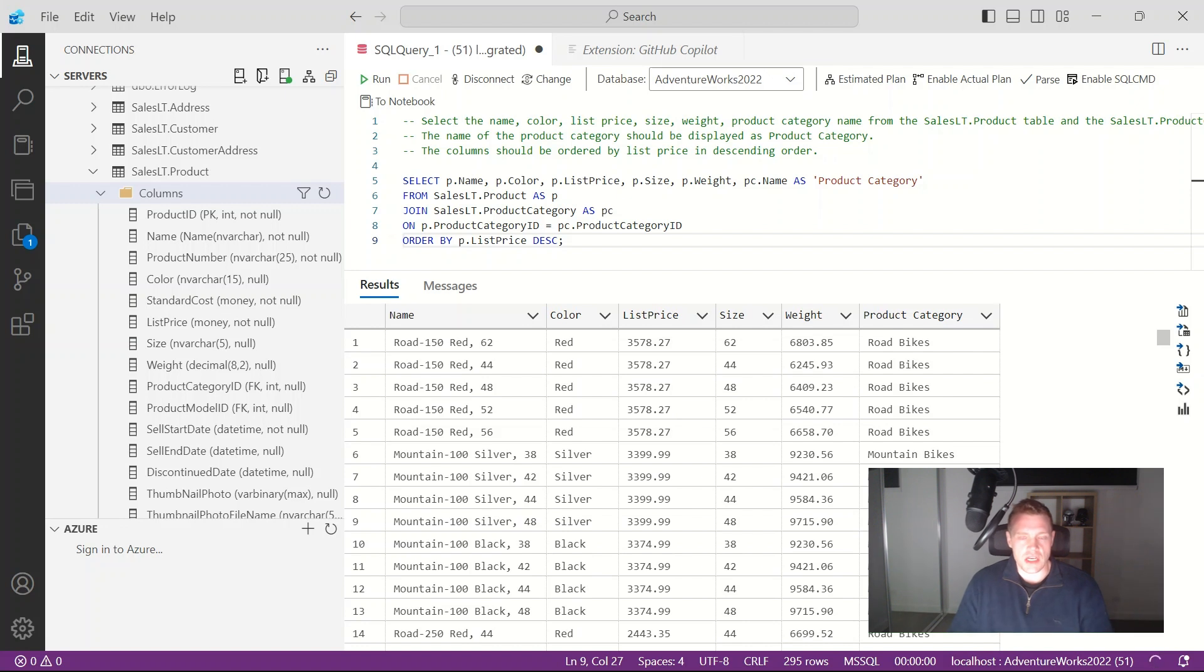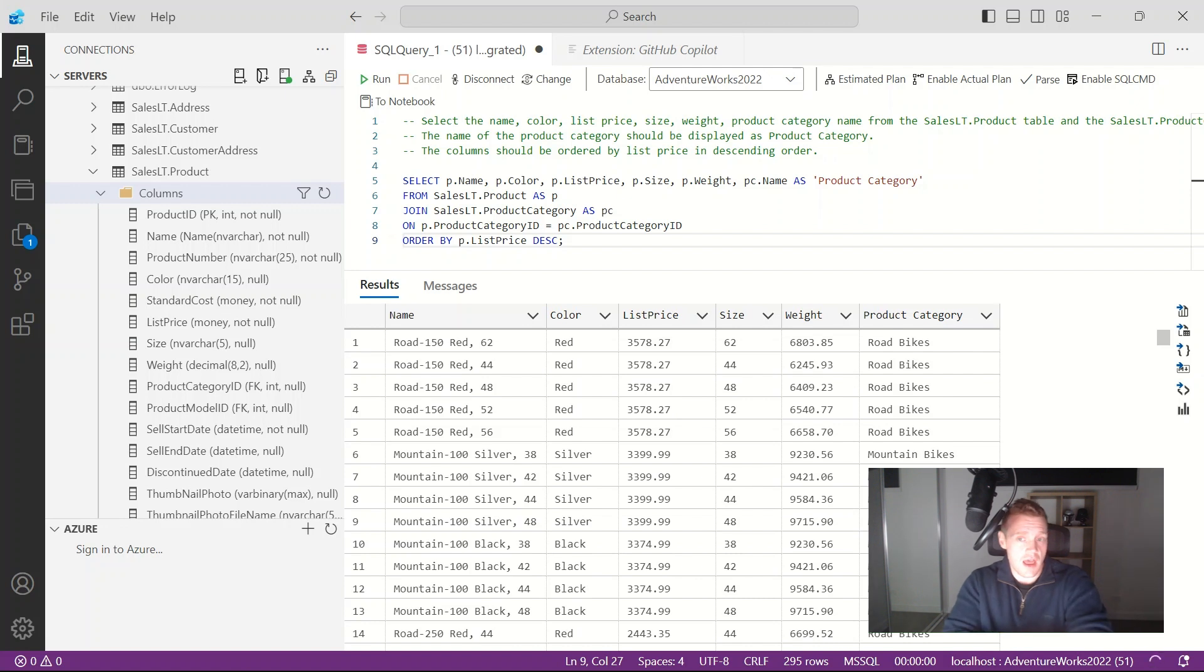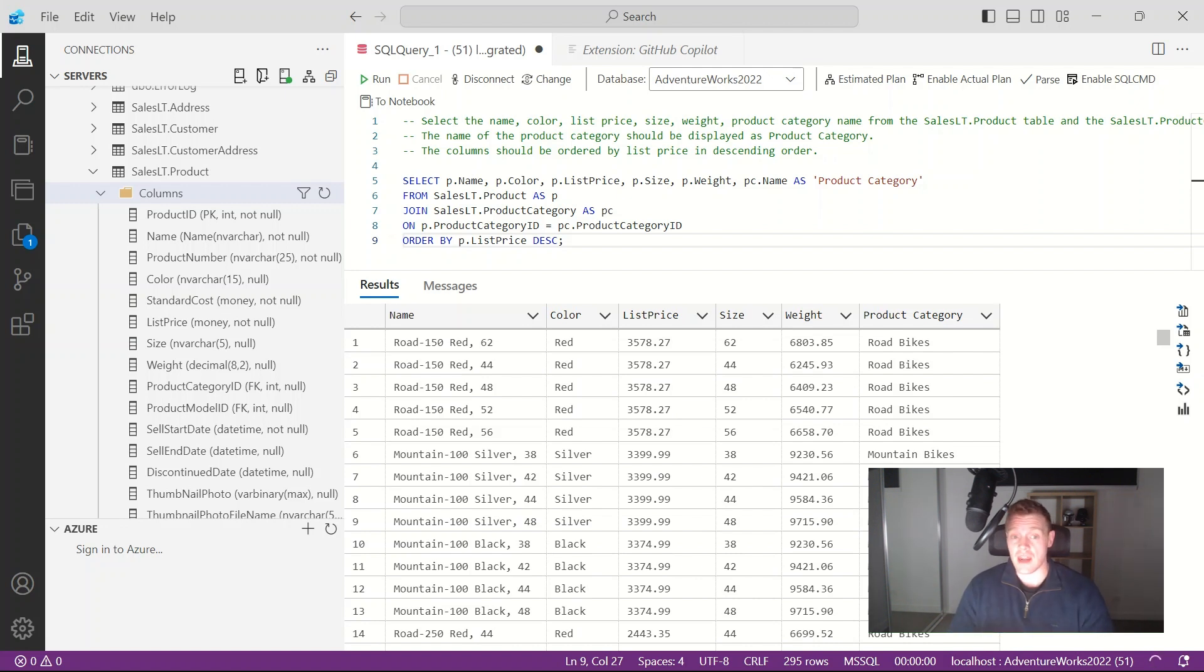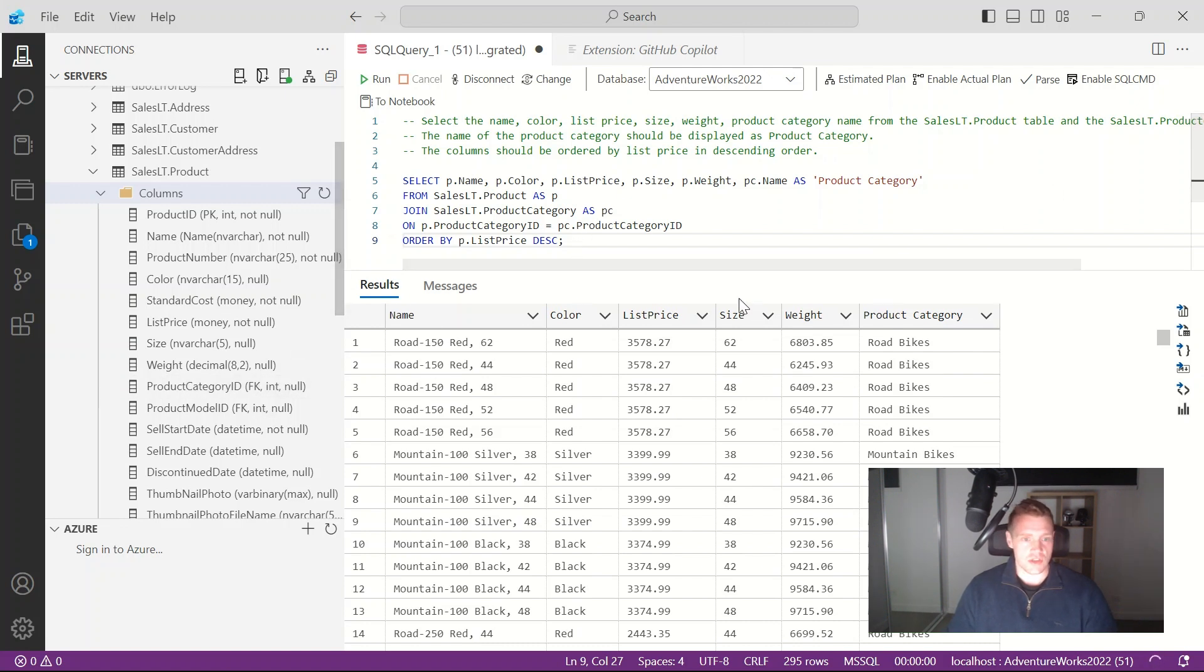Now GitHub Copilot works with IntelliSense inside Azure Data Studio to provide suggestions for code completions. IntelliSense is a feature that Azure Data Studio provides and it provides suggestions for code completion, parameter information and object names and is enabled by default in Azure Data Studio.